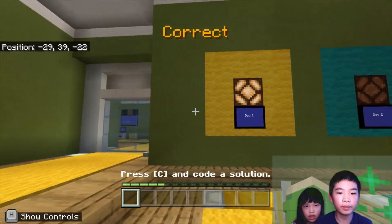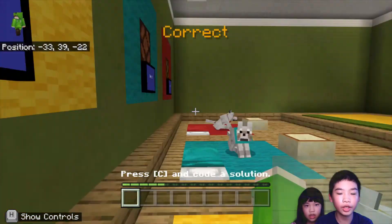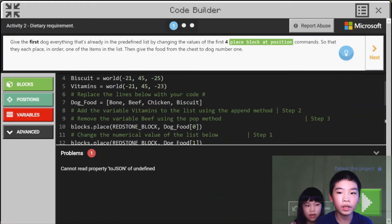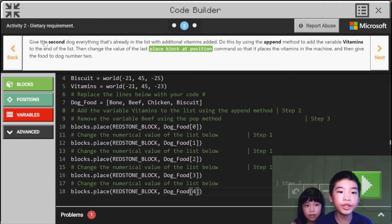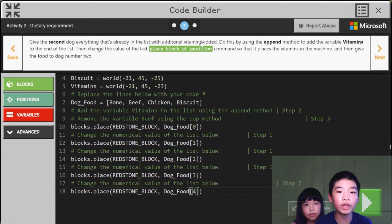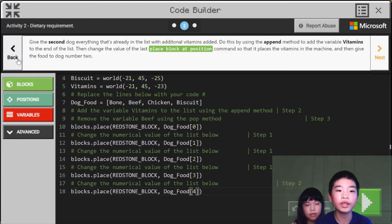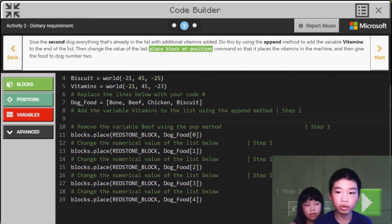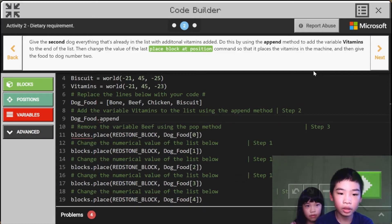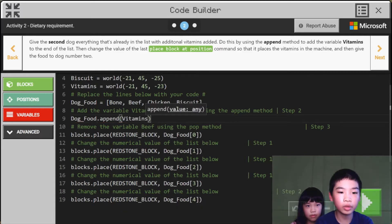Okay, dog one is done. So now I'm going to go to dog two. Give the second dog everything that's already in the list with additional vitamins added. Do this by using the append method to add the variable vitamins to the end of the list. Then change the value of the last block position command so that it places the vitamins in the machine. Then give the food to dog number two. So now after this we're gonna do dog food dot append, and we're gonna append vitamins. So here we add the vitamins variable into dog food.